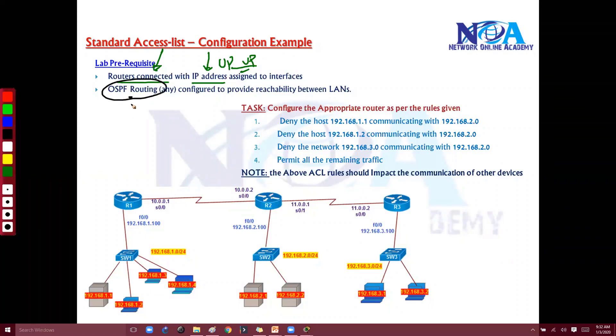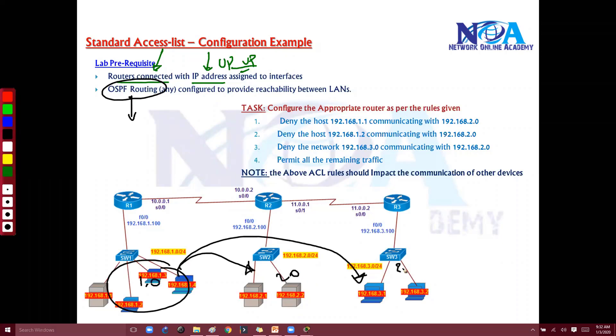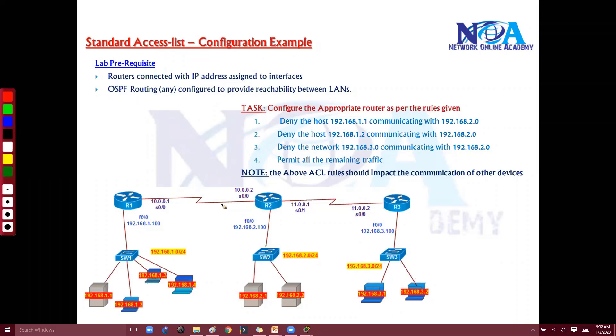The next step is to configure routing so that the 1.network users should be able to access and communicate with 2.network and 3.network. All three LAN users should be able to talk to each other - routing is the prerequisite for this lab.